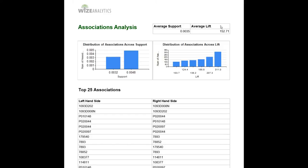On the other hand, the lift is a little bit more complicated to understand. Let's imagine that you are flipping a coin. If you flip a coin, you've got 50-50 chances that you can get tail or head.